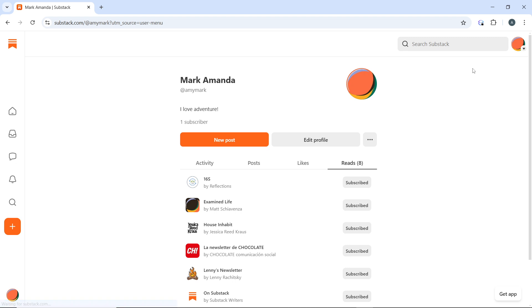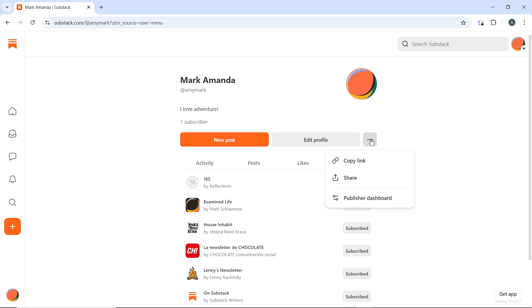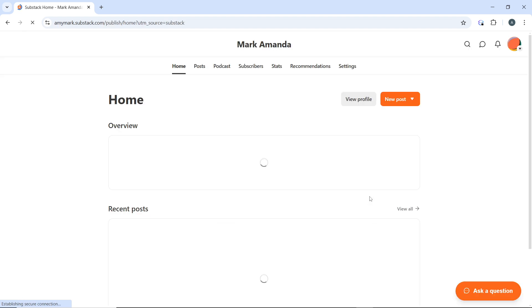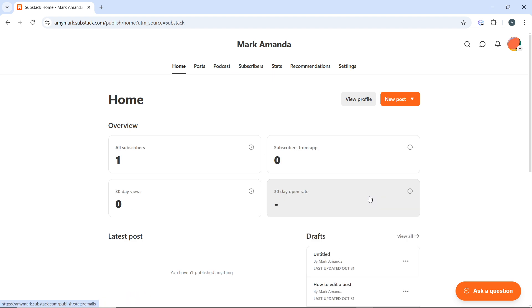You'll see new posts, your profile, and a three dots menu. Click on the three dots menu which provides you with drop-down options including copy link, share, and publish your dashboard. Click on publisher dashboard, and that will take you into your publisher dashboard.